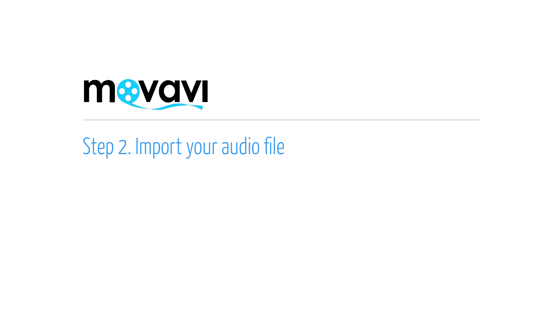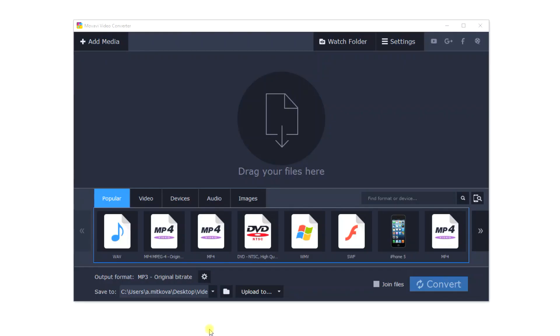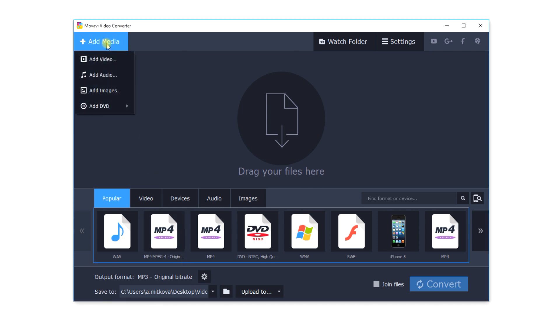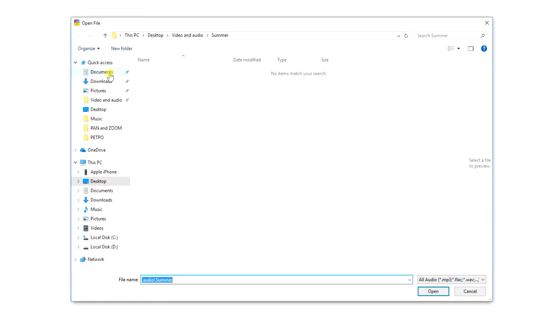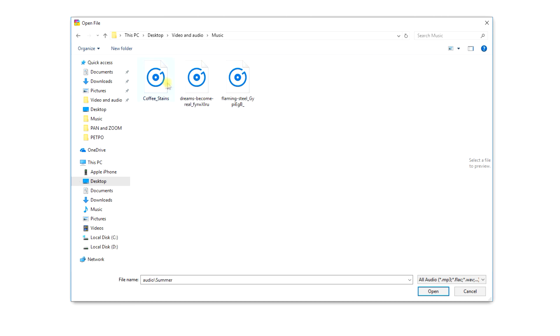Step 2: Import your audio file. Click the Add Audio button, choose the folder with the audio file you want to convert, select the file and click Open.